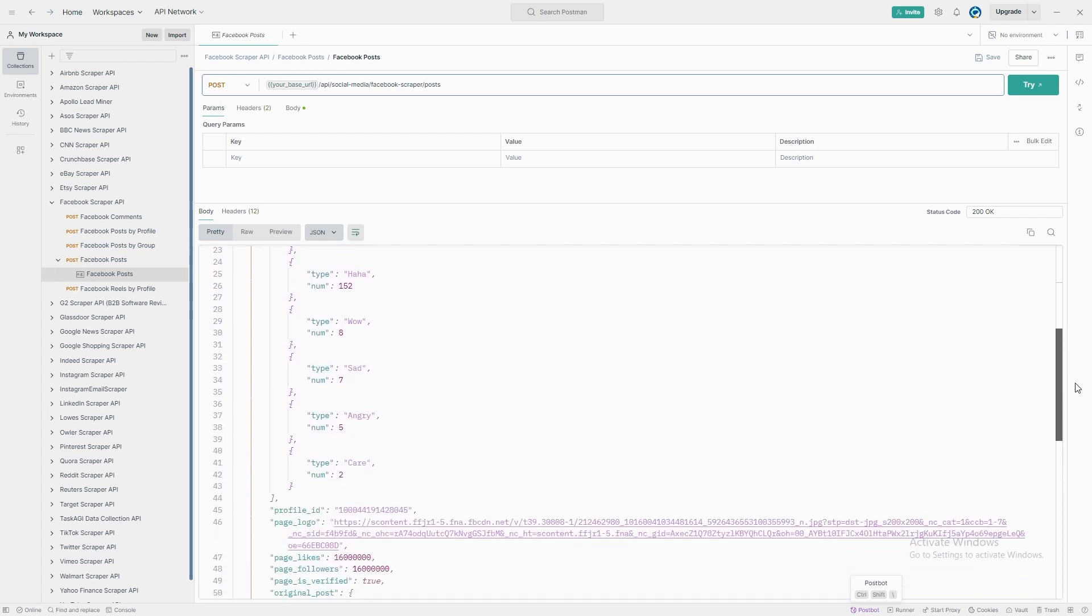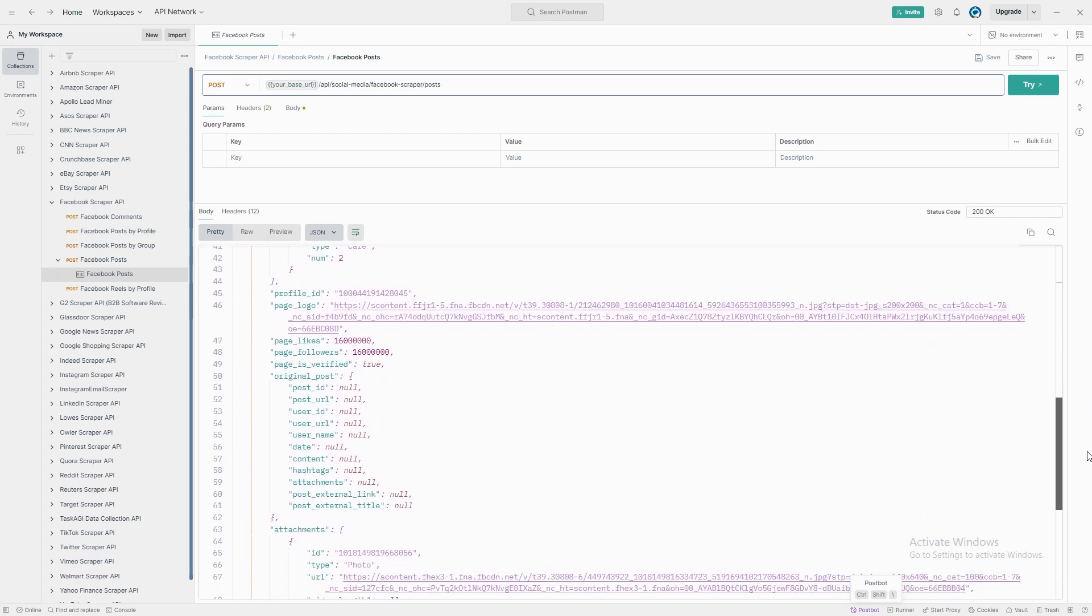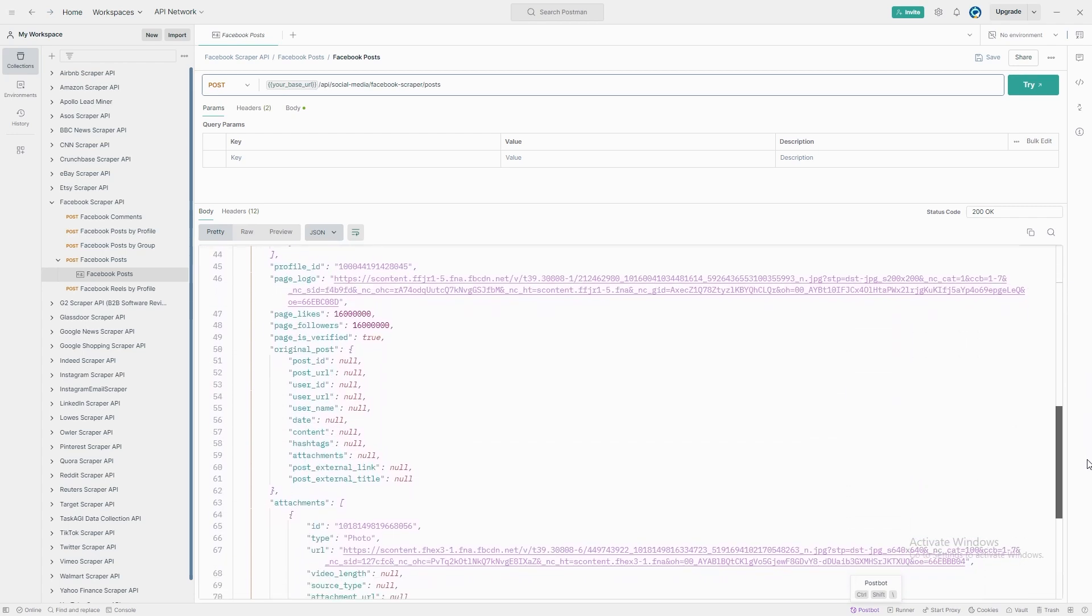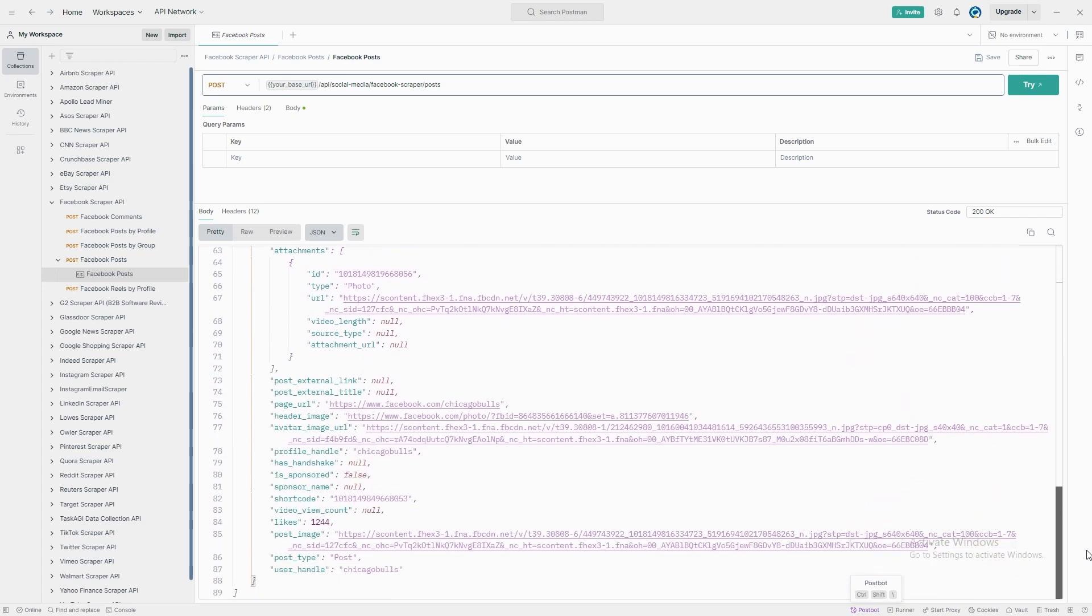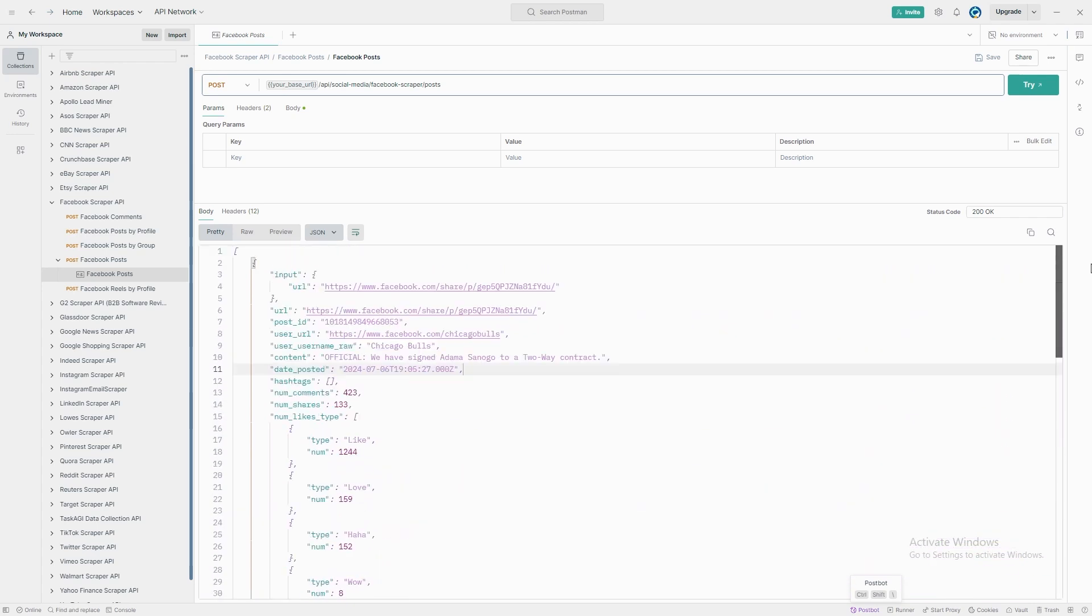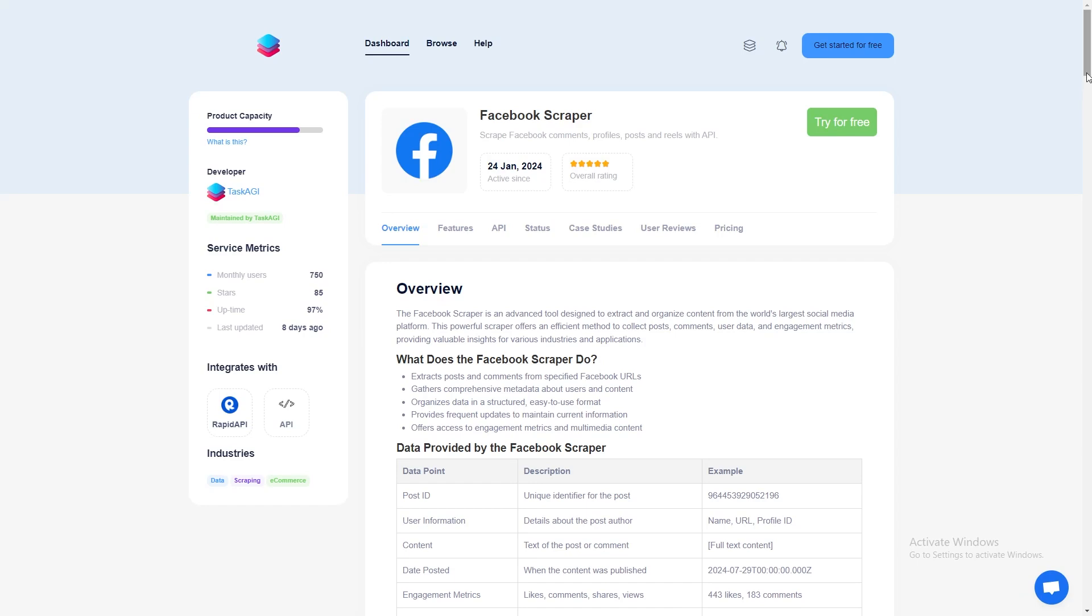You'll also get user details like the profile URL and username of the account that posted it. For instance, the scraper will show you that the post came from the Chicago Bulls official Facebook page along with the page's profile link and handle.